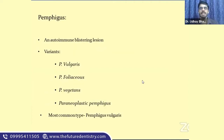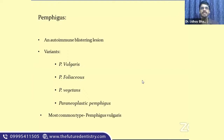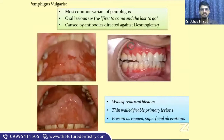Pemphigus is an autoimmune blistering lesion, also called an immunobullous lesion, because its pathogenesis is predominantly governed by an autoantibody response directed against the intercellular junction, causing cells to dissociate and giving rise to blistering. There are several variants: pemphigus vulgaris, pemphigus foliaceus, pemphigus vegetans, and paraneoplastic pemphigus. Of these, the most common — especially in the oral cavity — is pemphigus vulgaris.